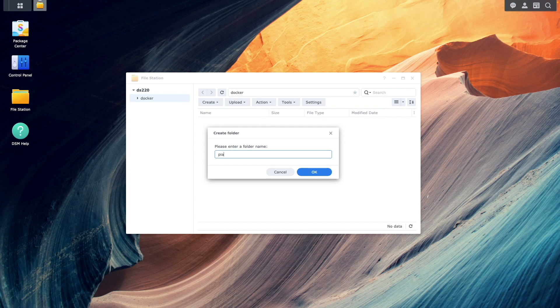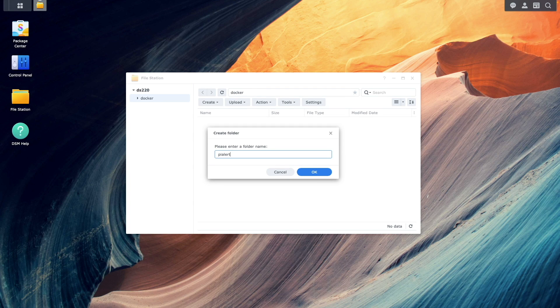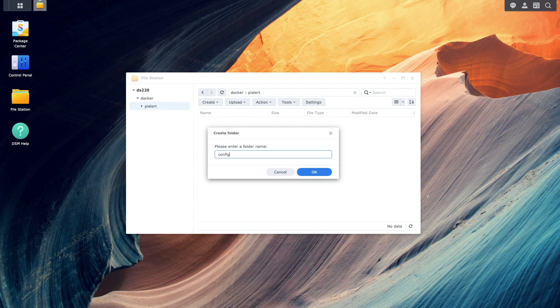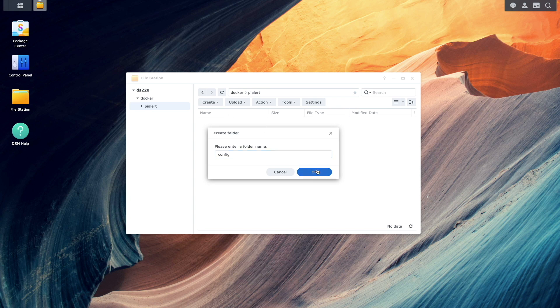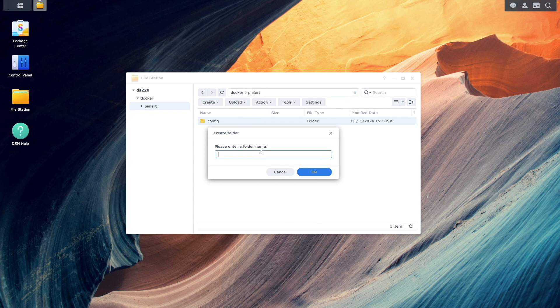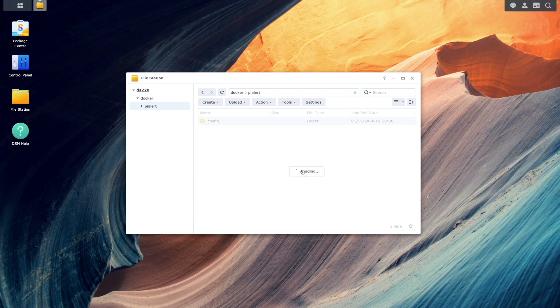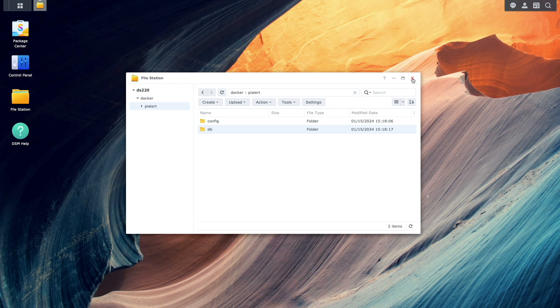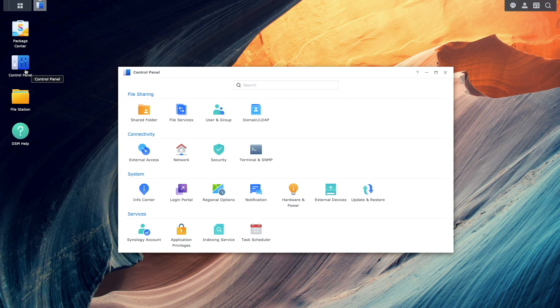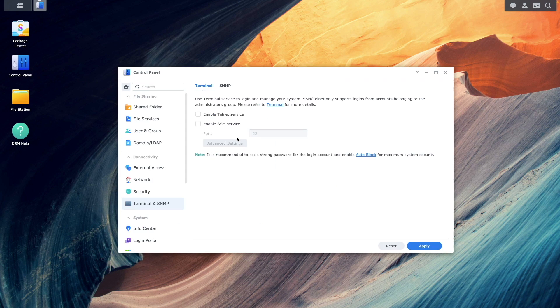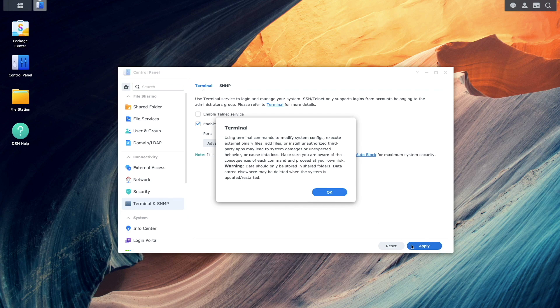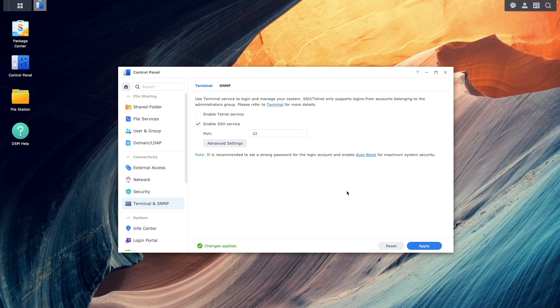Here, I'll create a PyAlert folder. And I'll create a config and DB sub folder within the PyAlert folder. Next, you'll want to enable SSH because we'll need to SSH into the NAS to figure out what network interface is being used, which we'll need when configuring PyAlert.